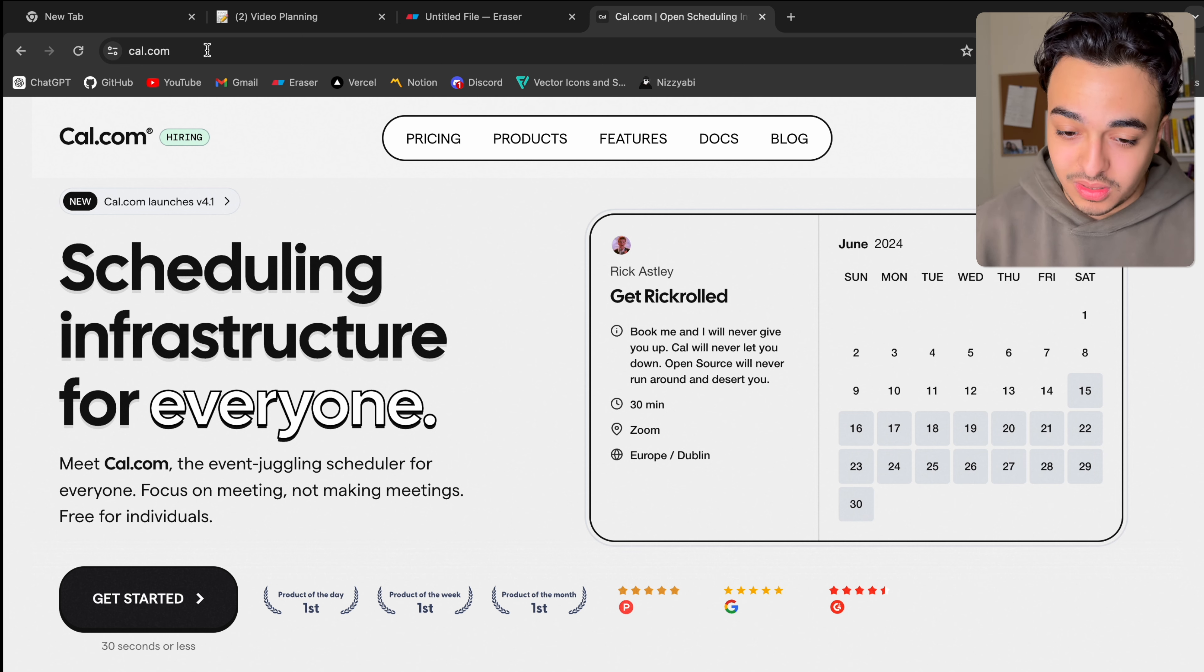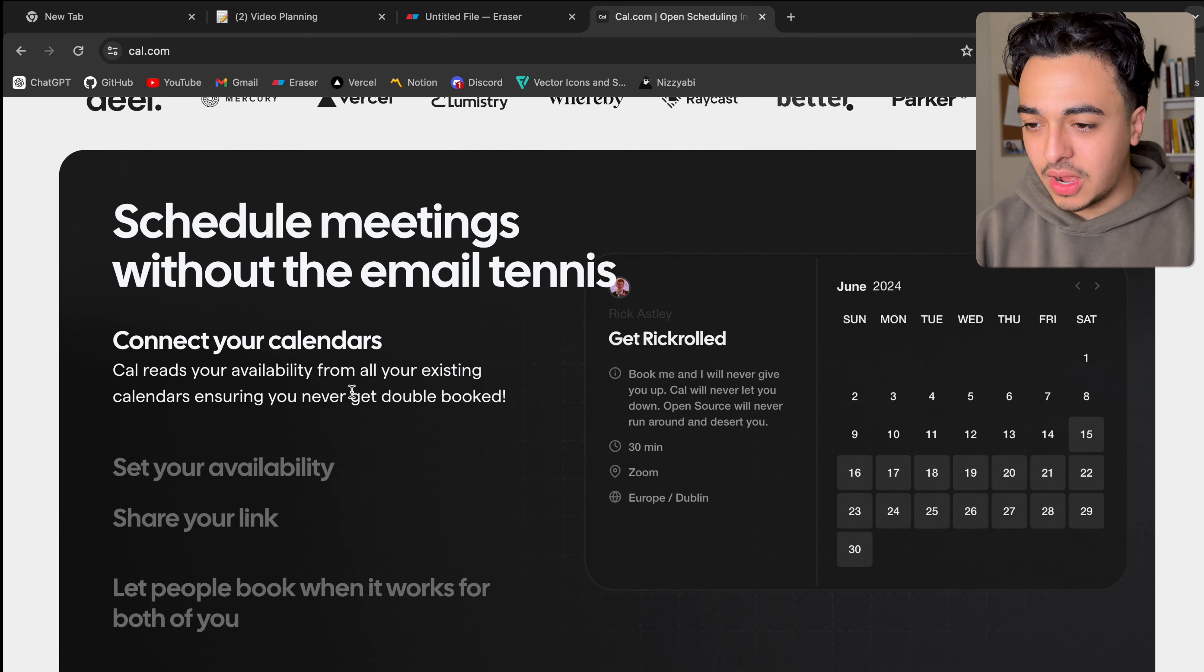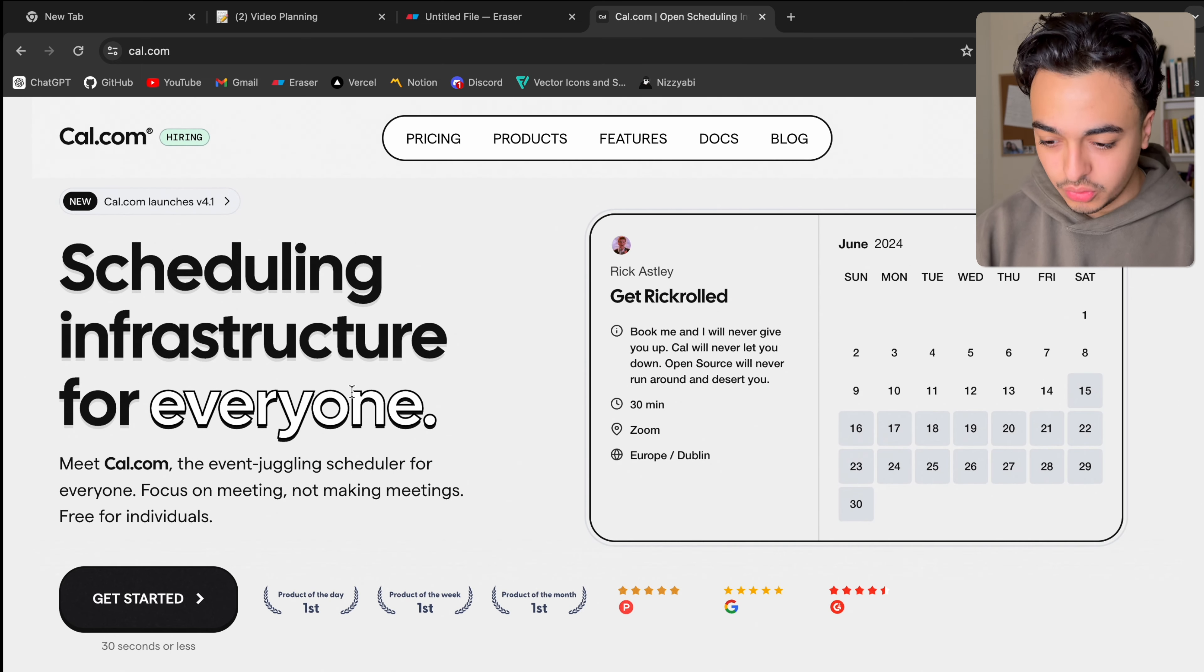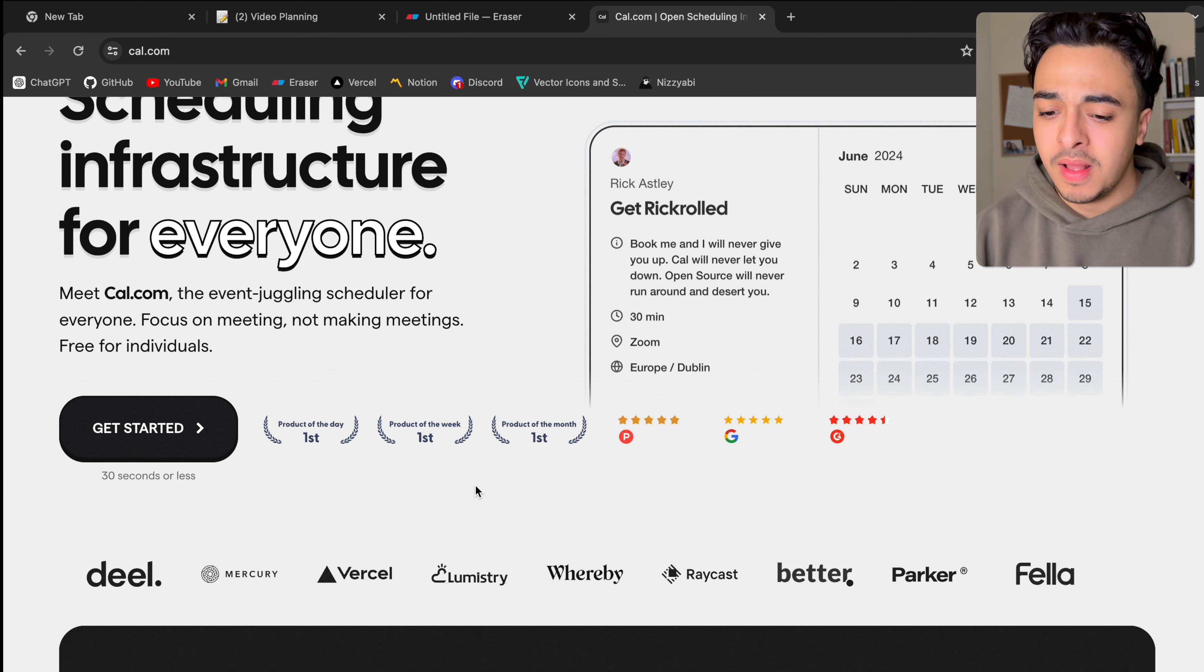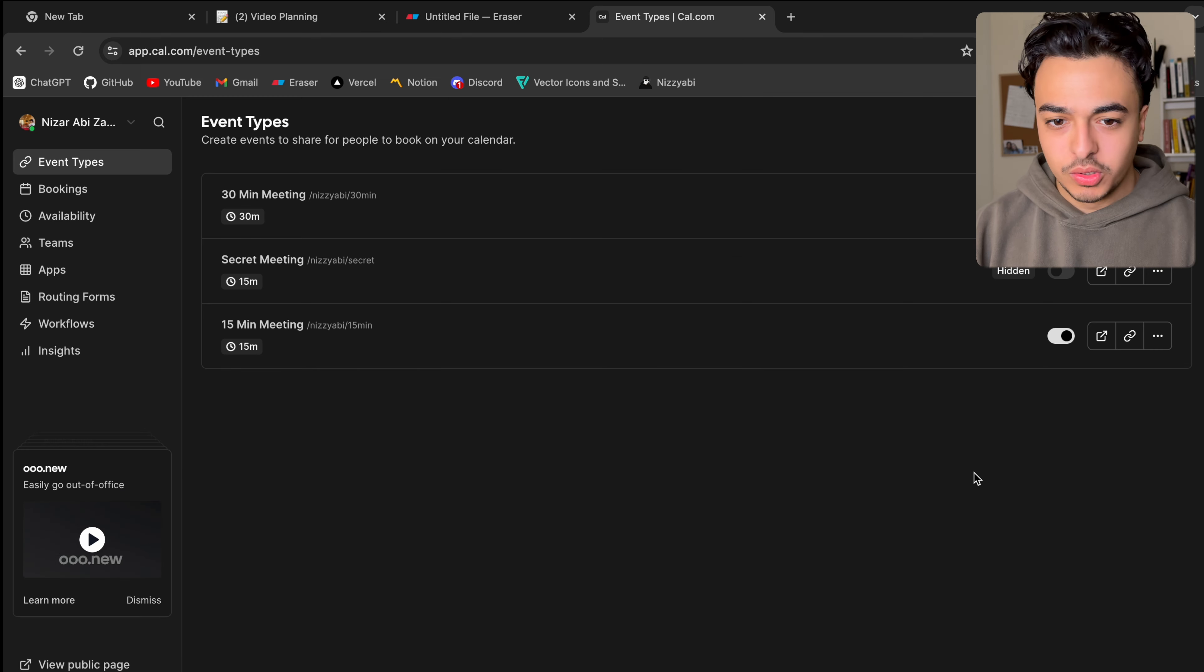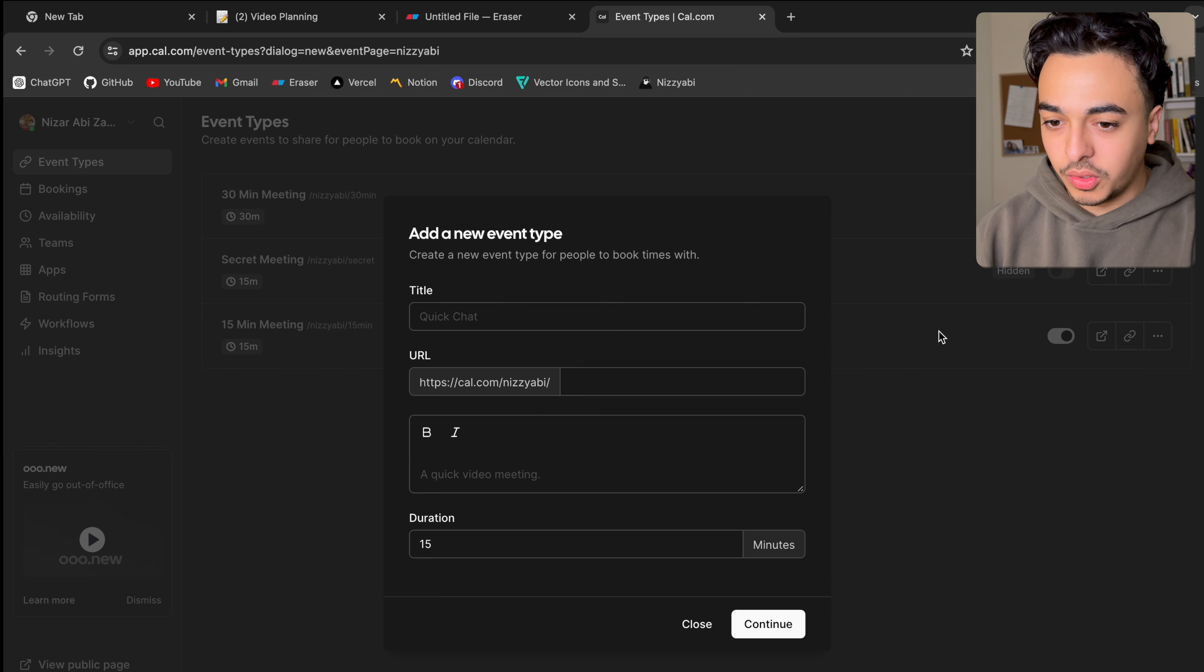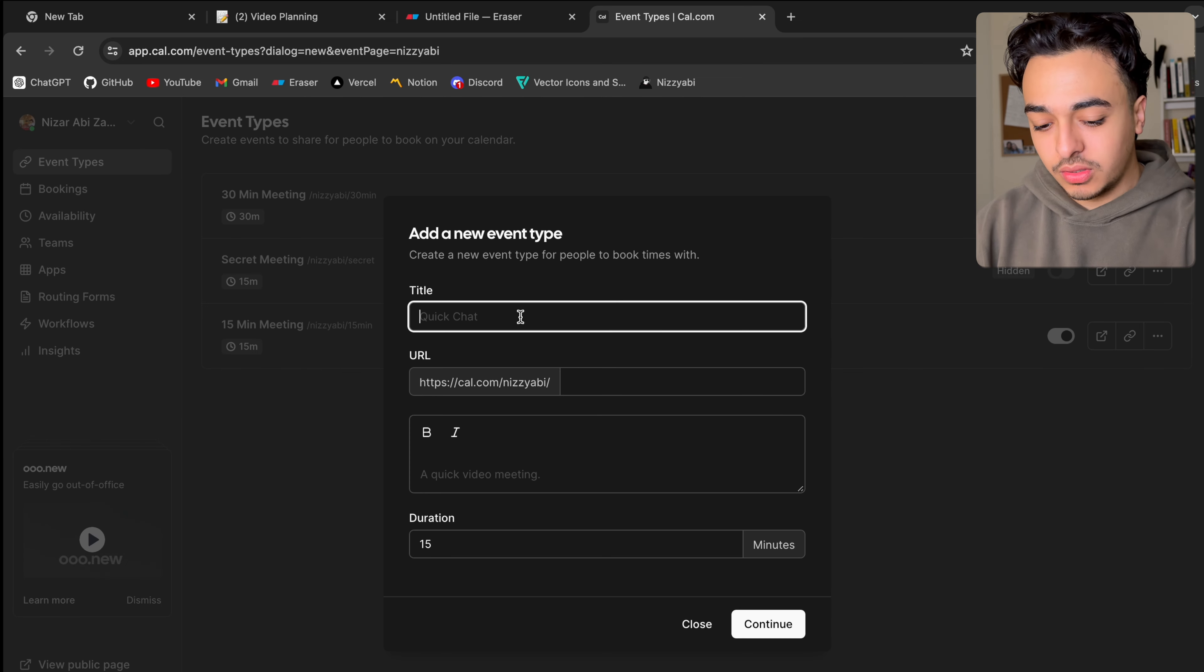And so I thought to myself, I don't really want to pay for Google Calendly. It's costing me maybe like $20 a month. So I looked a little bit online, and I found this project called cal.com. And you can see right now, it's very similar to Calendly.